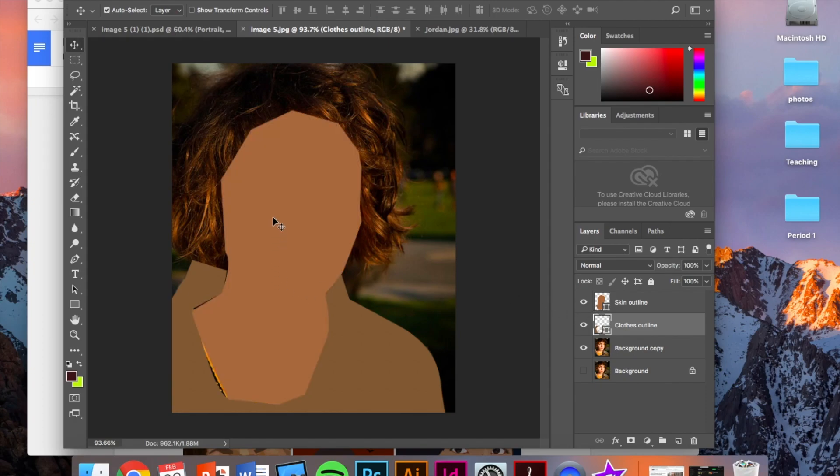Okay. So now we see this outline of all of the skin. We see an outline of all the clothes. The next step I would do is do the same thing for the hair as well.